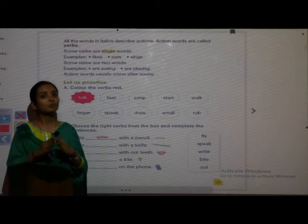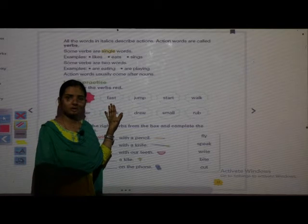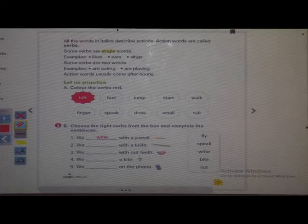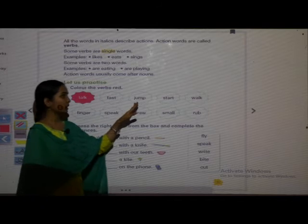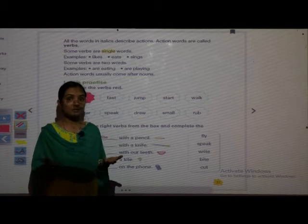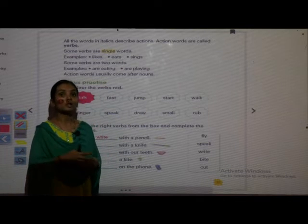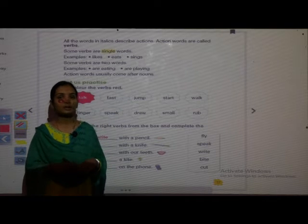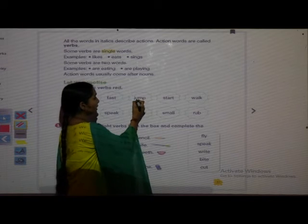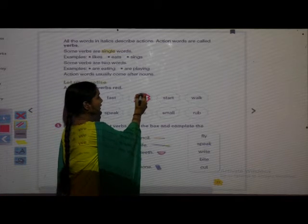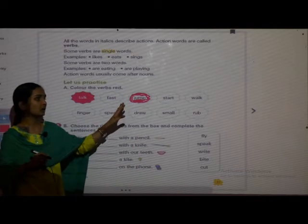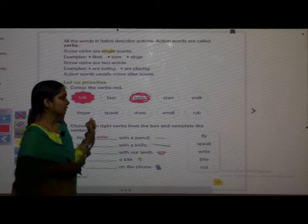Jump — when we go up and down, that is jumping. Is it an action word? Yes, jumping is an action word, so we color it red. Walk — when we go from one place to another we walk; walk is an action, so it is a verb. Color it red.